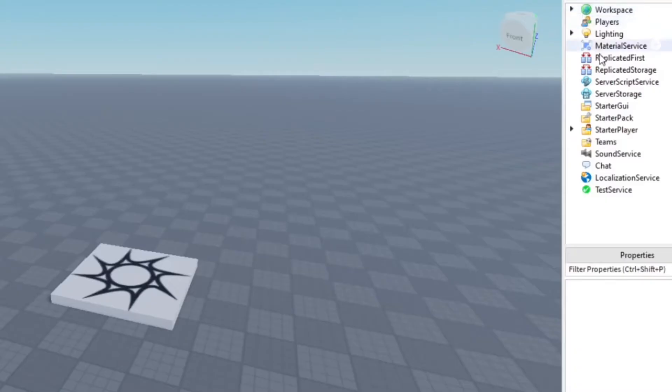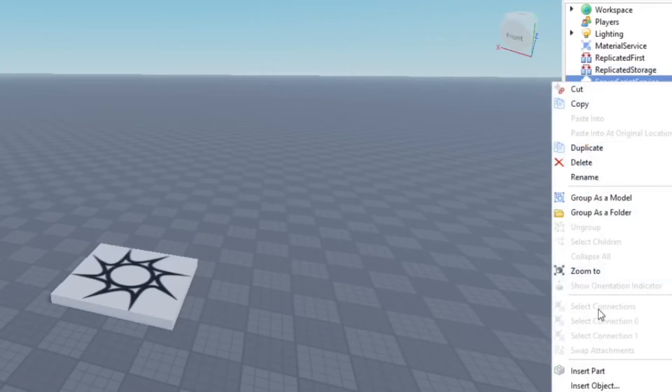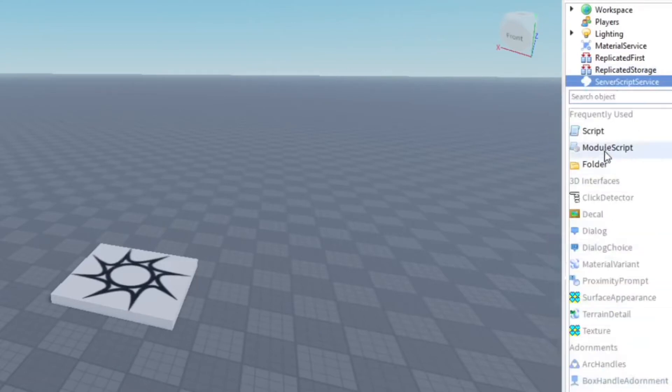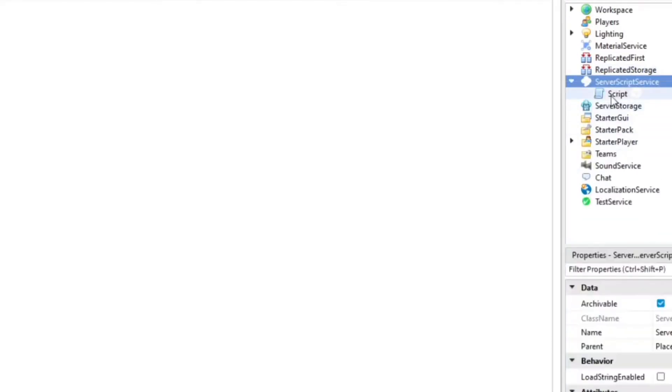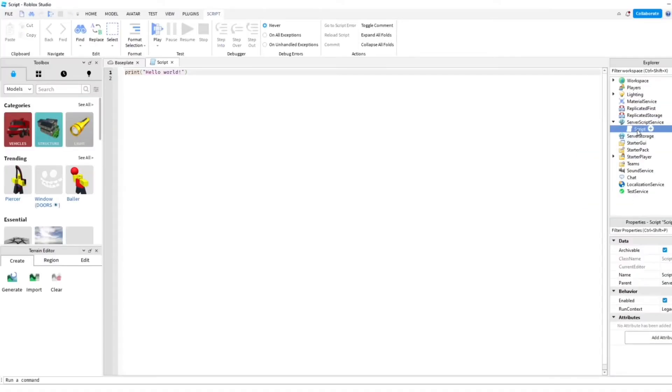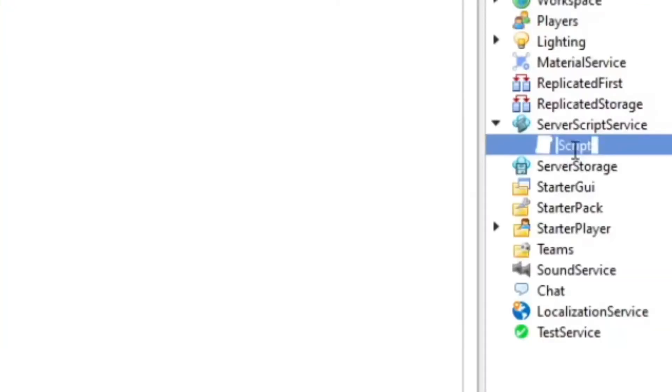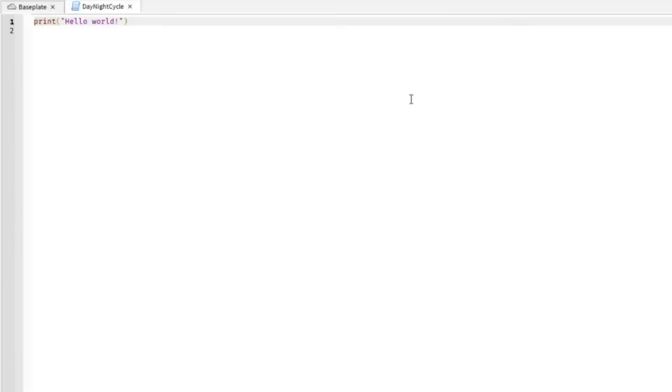Let's go ahead and go to the Server Script Service and you're gonna insert an object, which is going to be a script. Alright, I'm gonna name the script here so we have things organized, of course - DayNightCycle.